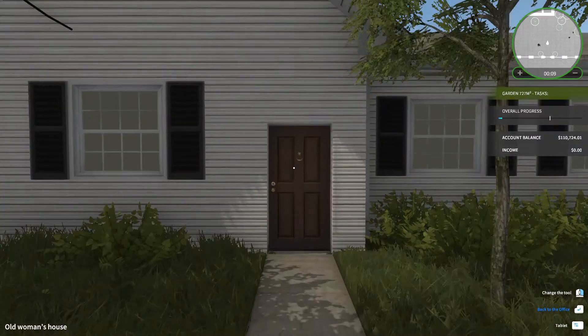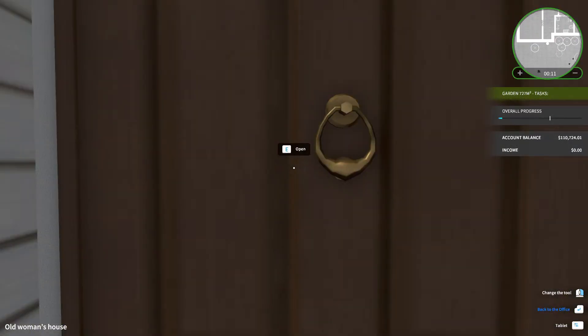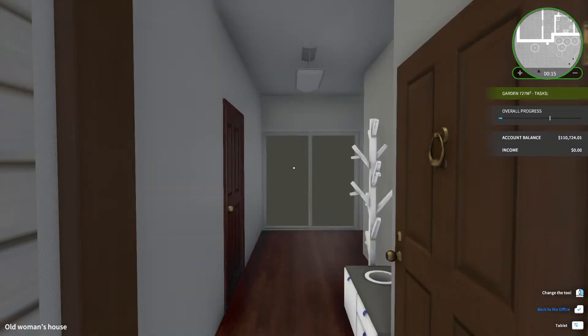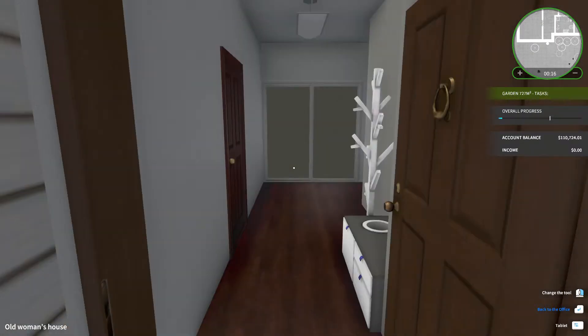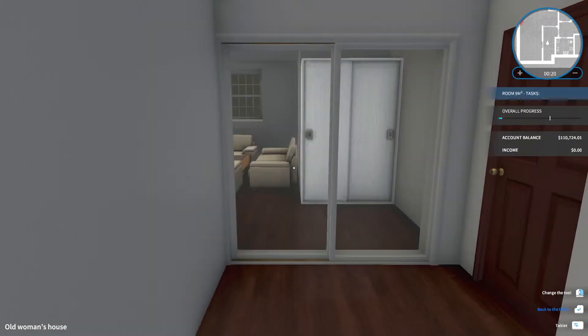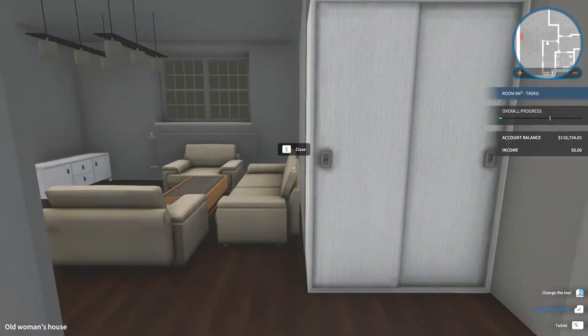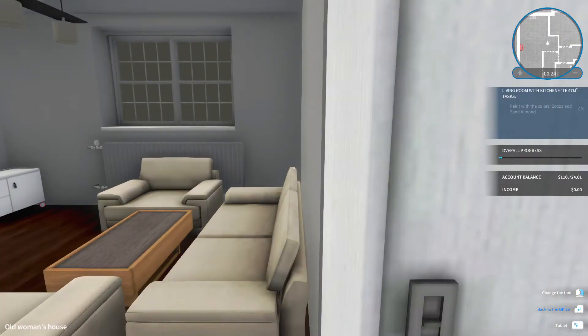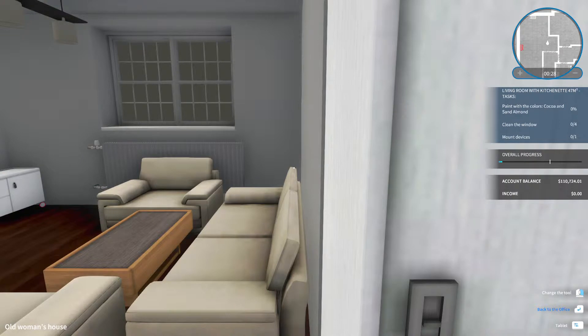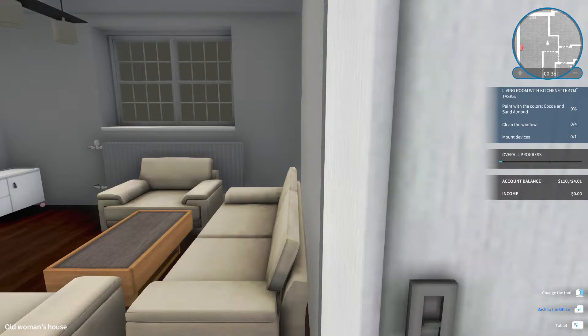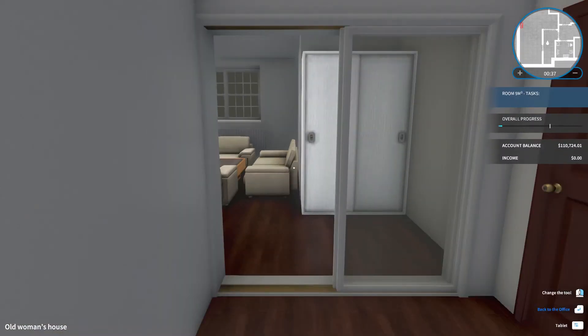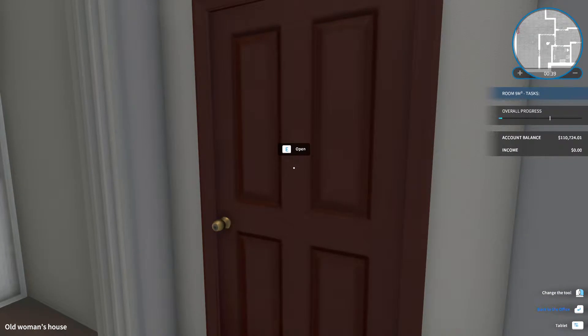We also raised up some of our skill points in the last episode. So now we only have to get 60% of the orders done, which is fantastic. So let's see what we got here. All right, we got nothing in this room. This room we need to mount devices, paint with colors cocoa and sand almond.